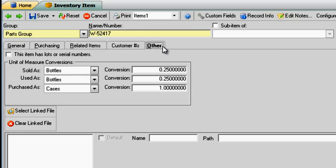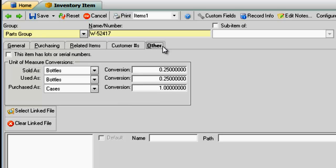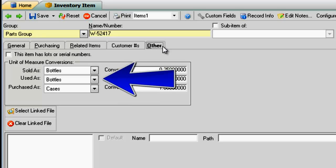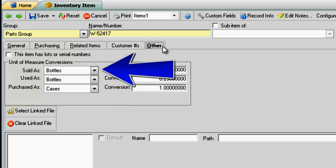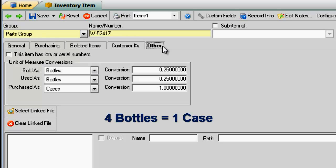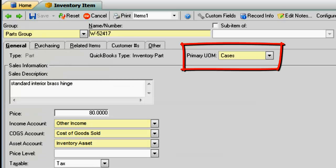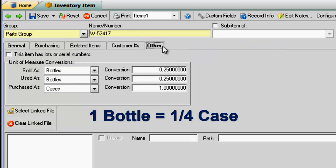In the second example, we purchased this item in cases. However, we use and sell this item in bottles. There are four bottles in one case, so the formula is one bottle equals a fourth of a case. The primary unit of measure equals case, and the conversion is .25.